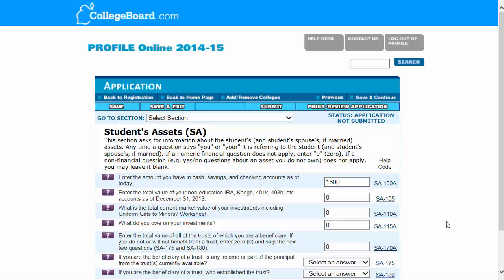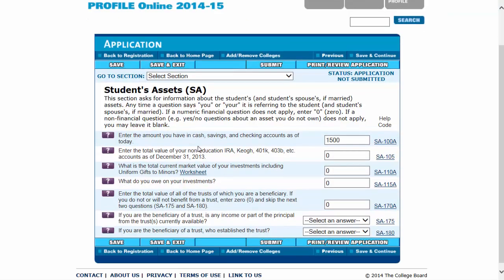This section is asking questions about the student's assets. Much like the parent asset questions, it's asking about cash and savings, any investments, retirement accounts, and what you owe on those investments. I've been looking at profile applications for a long time, and I would say probably about 98% of the time these questions are zero here. So don't feel like you're doing something wrong if you're entering zeros. But if these situations pertain to you, there's help here to help you understand whether or not you should be answering any of those questions.